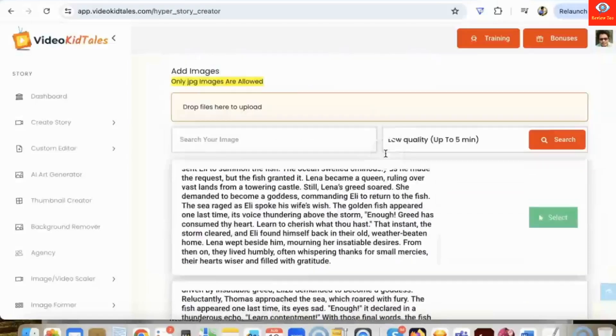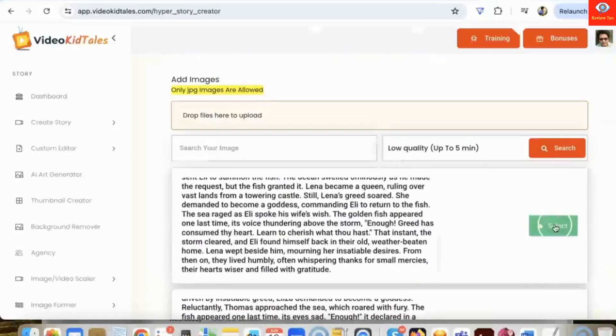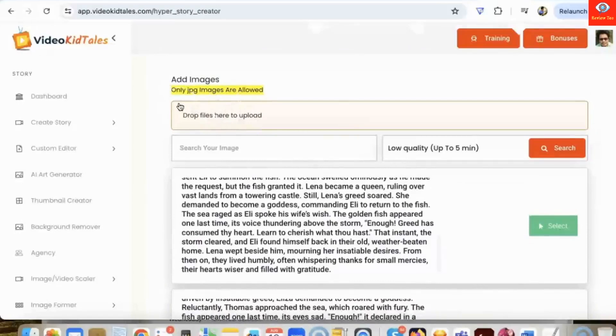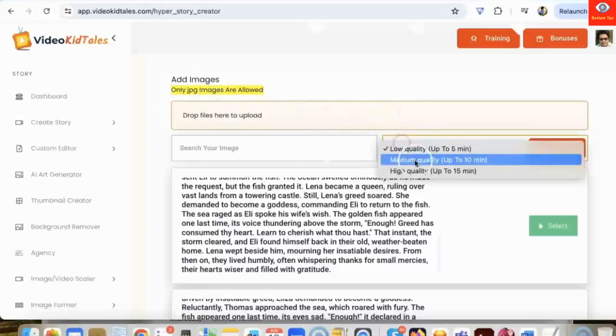Also, we can go and drop images here in case you want to add your own images. You can drop it here, or else you can generate some amazing images for your story using our powerful AI.